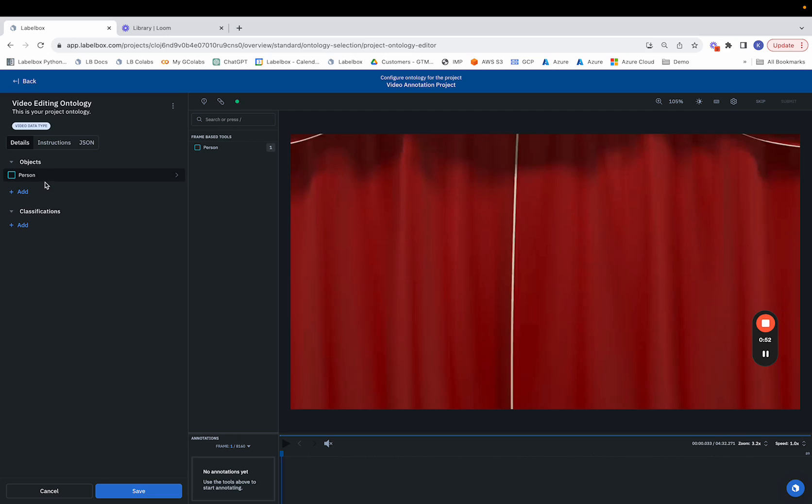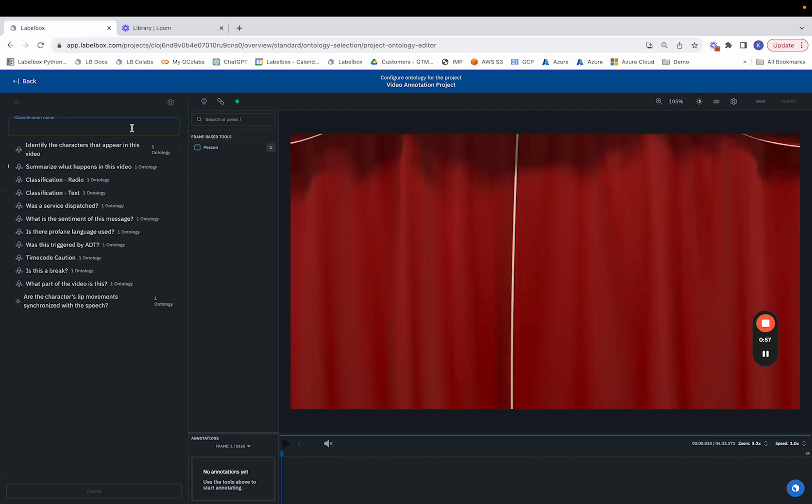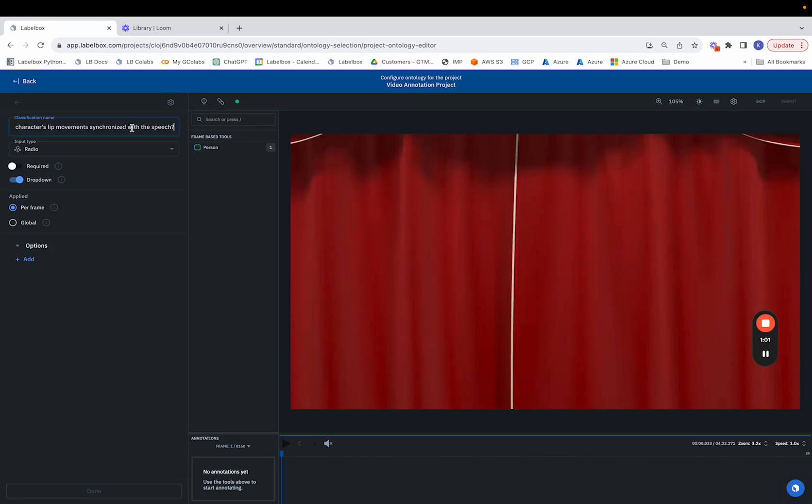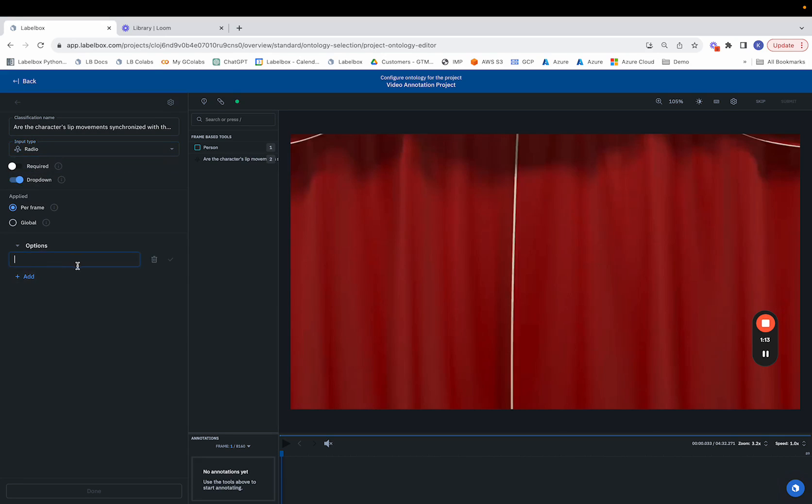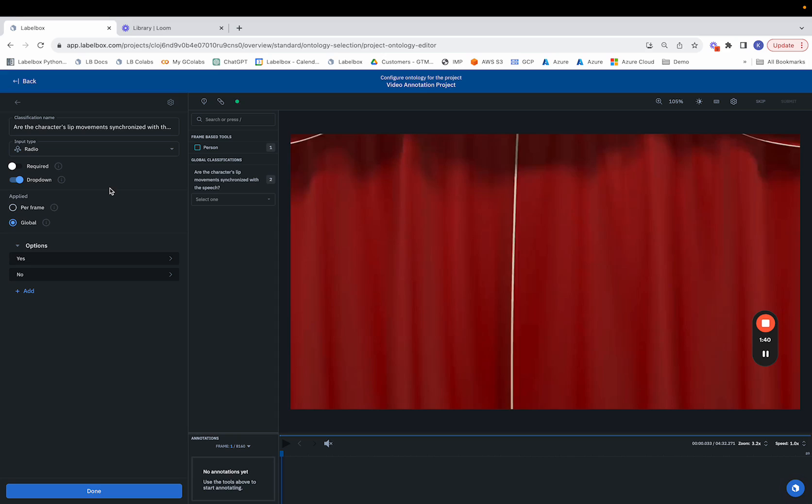On top of objects we can make classifications. Suppose we want to track whether a character's lip movements are synchronized with the speech in the video. We can name that as our classification and we can choose which amongst the tools best fits that task. In this case it probably makes the most sense to use the radio tool and configure the options to be either yes or no. On top of this we can configure whether or not this classification should be required or not required and whether or not we want to apply this on a per frame basis or a global basis. Per frame basis means that we would be answering this annotation for each and every frame within the video. Global basis would mean we'd be answering the classification just once for the entire video itself.